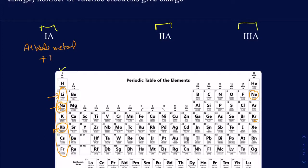A lot of these elements try to become like noble gases — either by losing electrons, gaining electrons, or sharing electrons. So you have to see their position and ask how many electrons they should lose to reach the nearest noble gas. Alkali metals are one electron ahead, so they lose one electron and make a 1+ charge. Lithium would have a 1+ charge, sodium would have a 1+ charge, and so on.